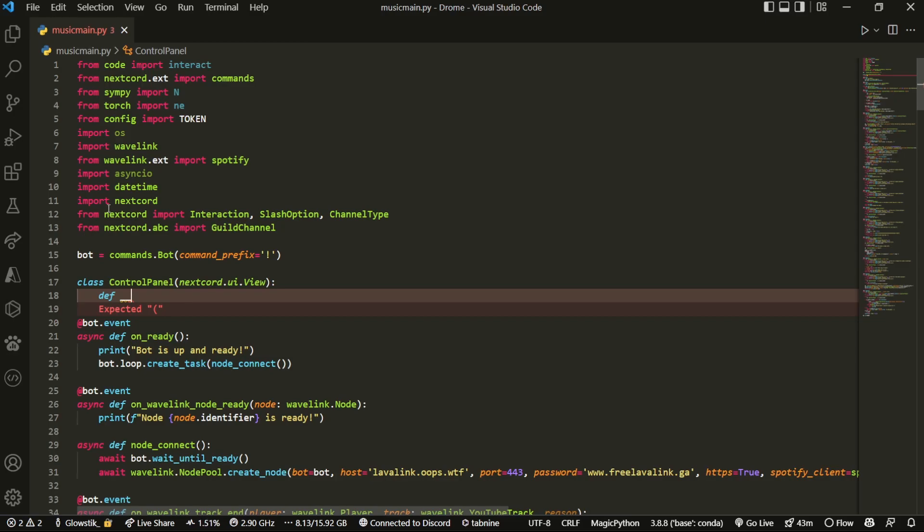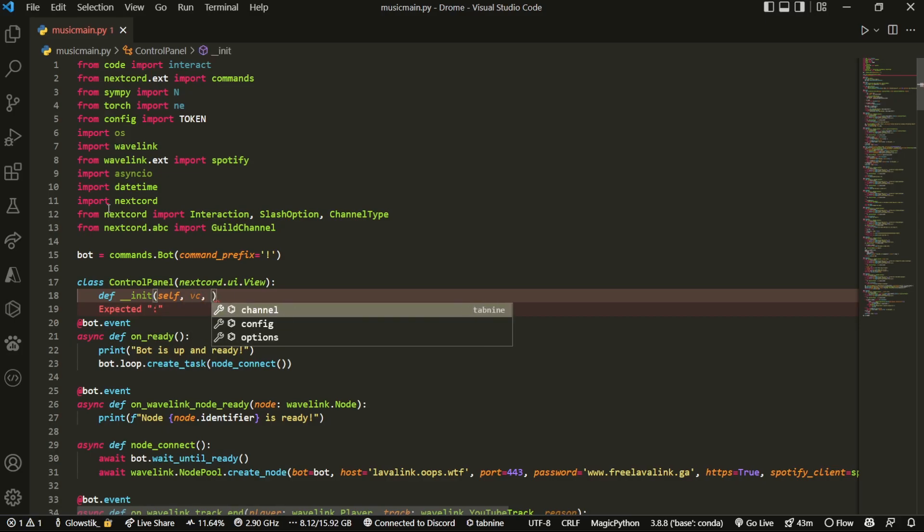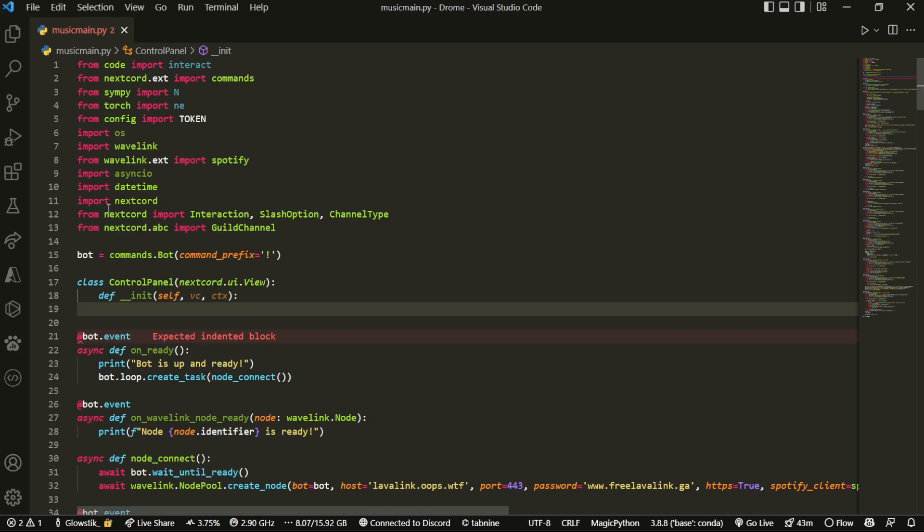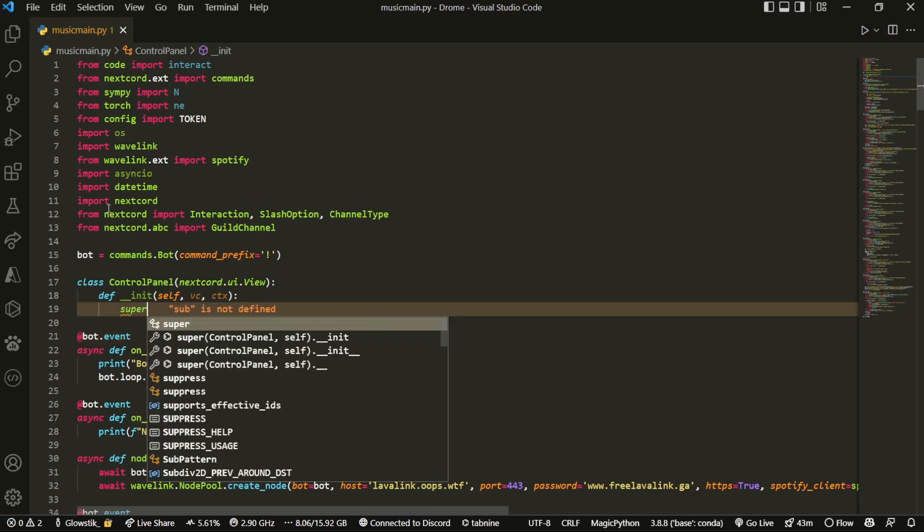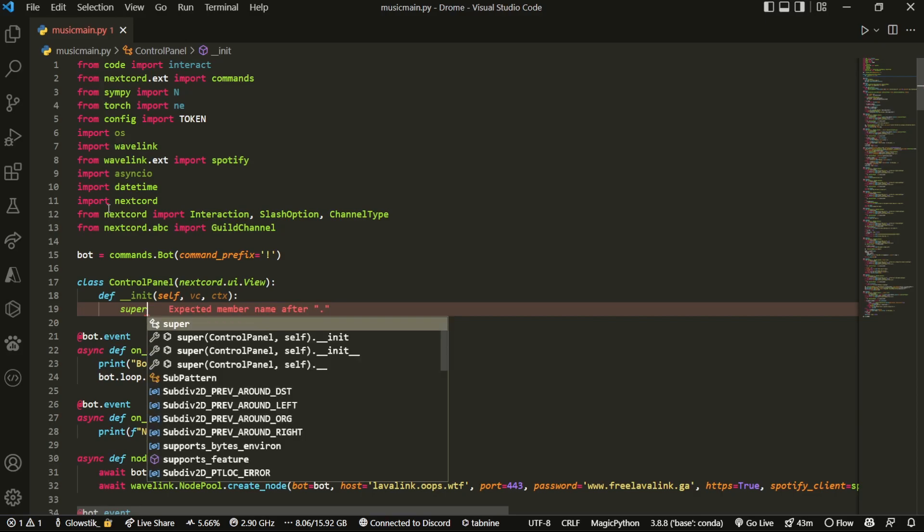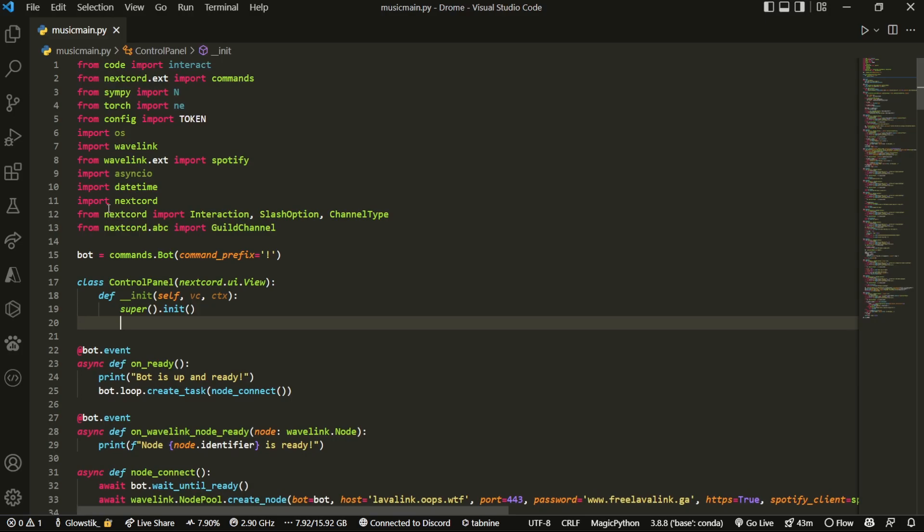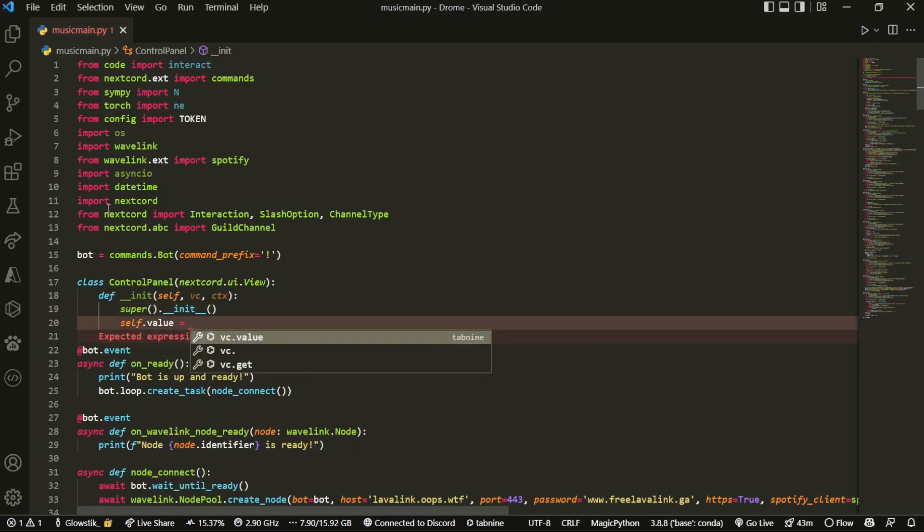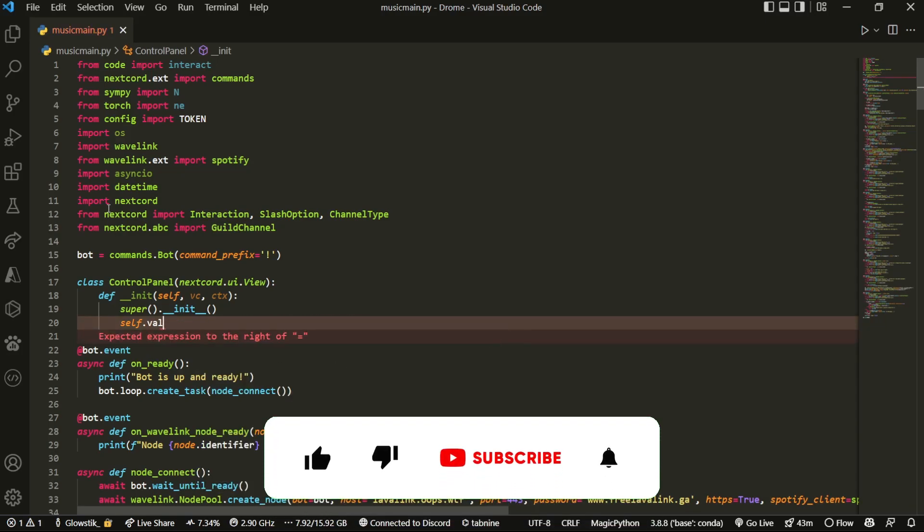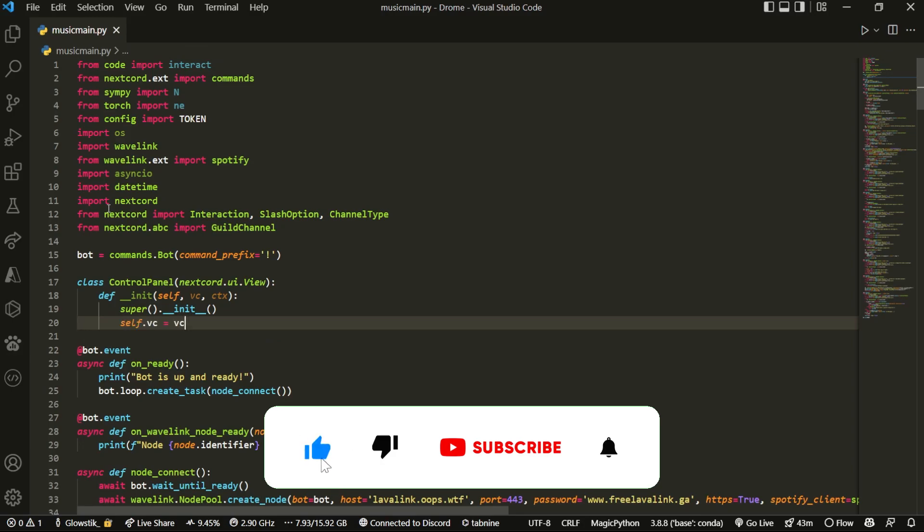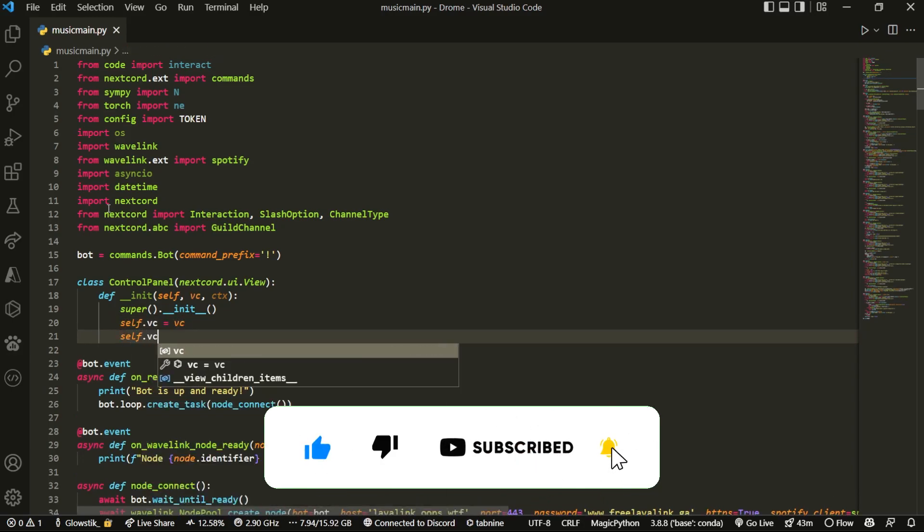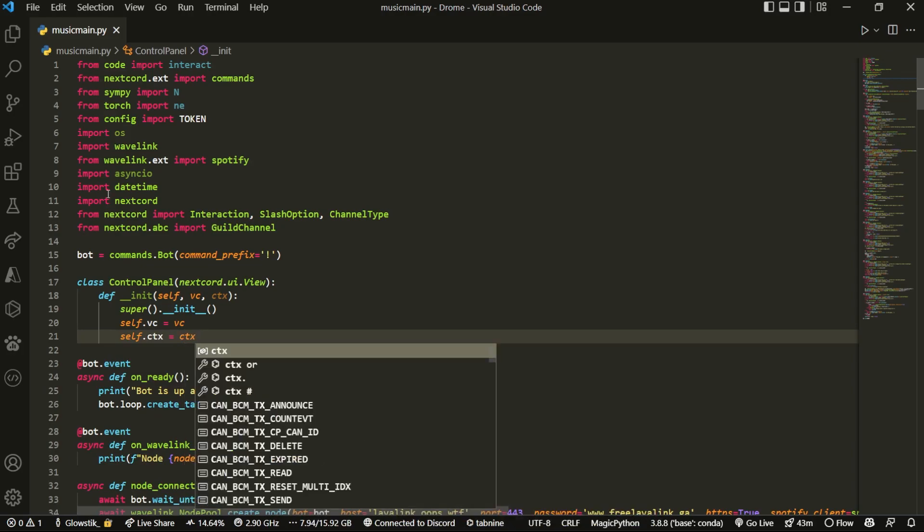And now what we can do is we can do __init__, and we're just going to initialize our value. So we're going to have self, vc, and ctx, and then this is going to be something very simple. So we're just going to do super().__init__. And then what we're going to do is self.vc equals vc, and self.ctx equals ctx.